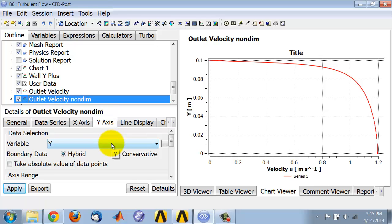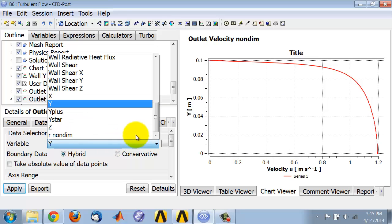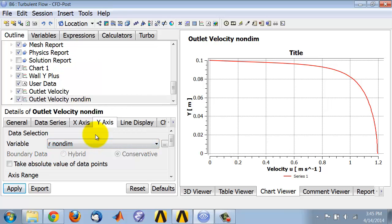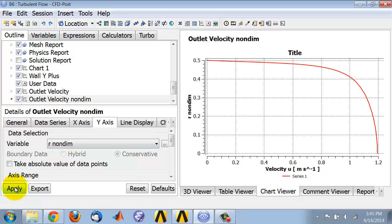The variable along the vertical axis I want that to be the non-dimensional radial distance, and so I'll pick the variable that I just created. And if I click on apply I see that now it's making the plot versus the non-dimensional variable.